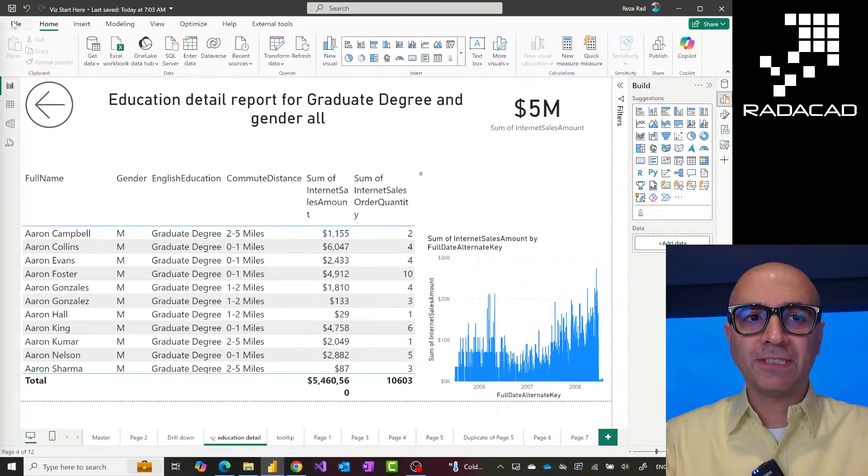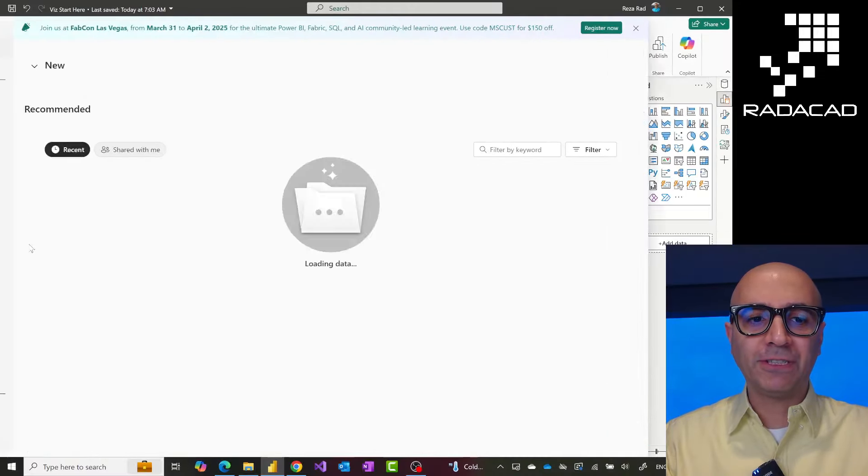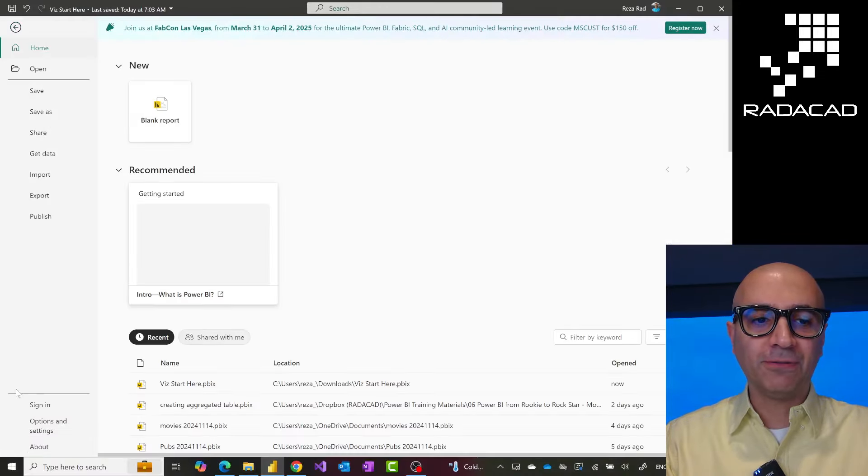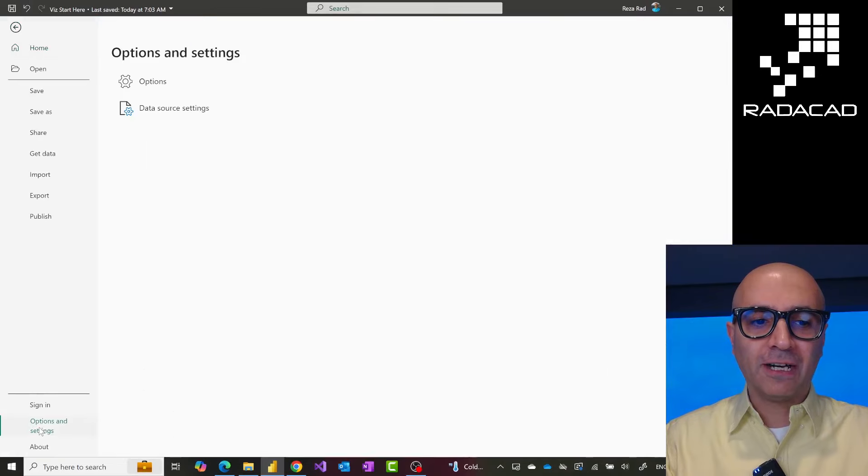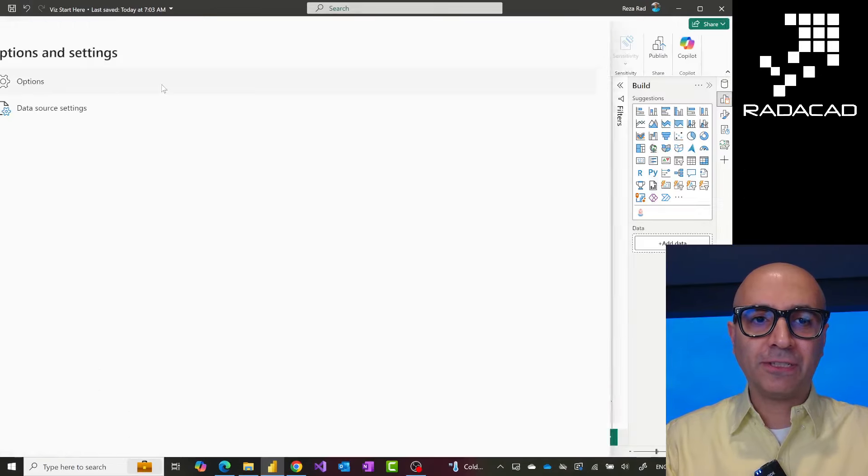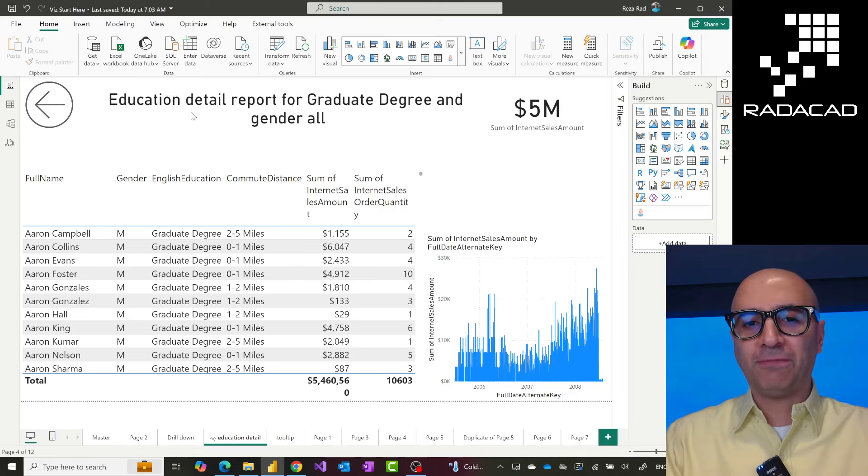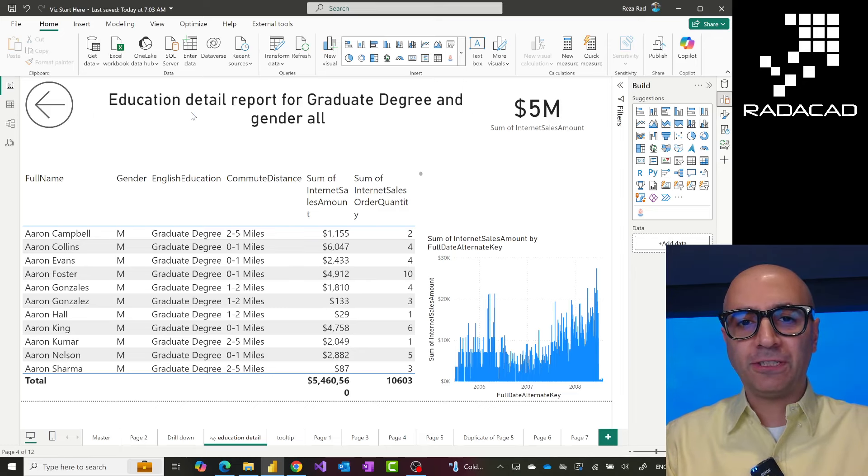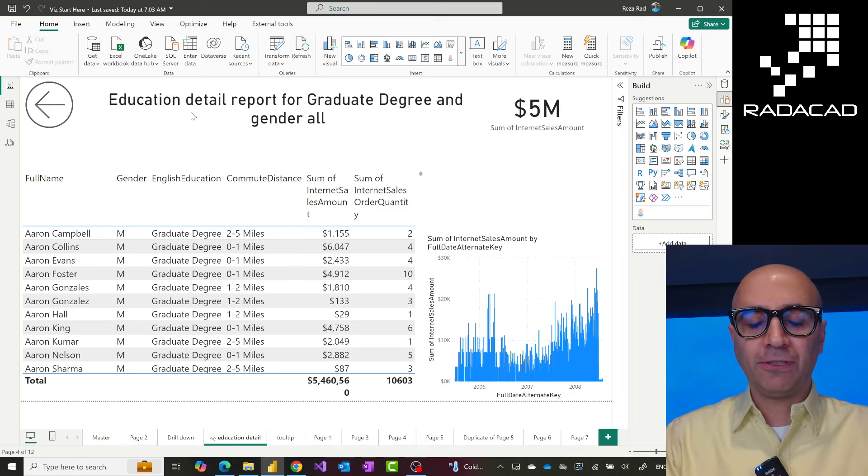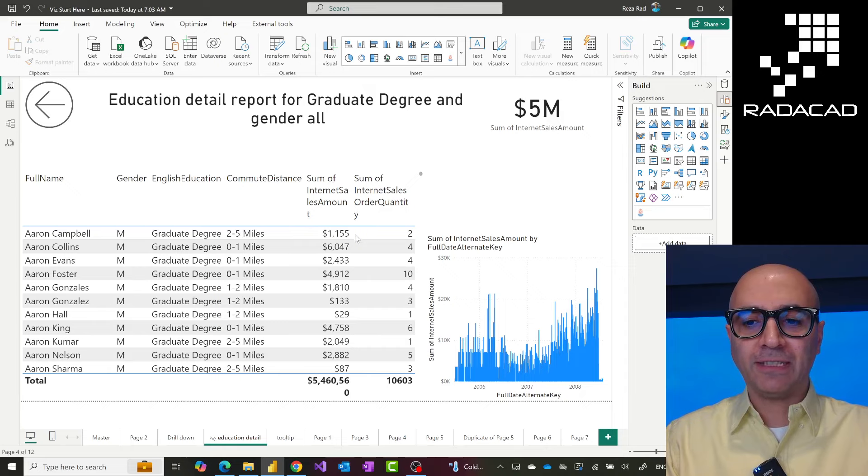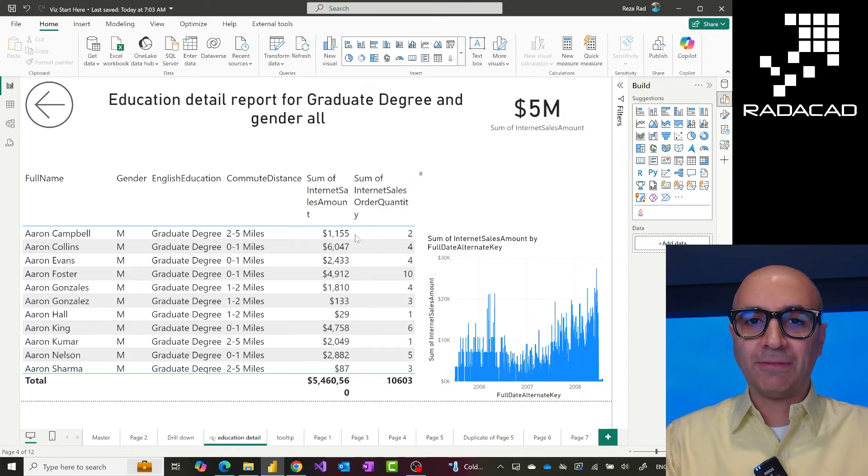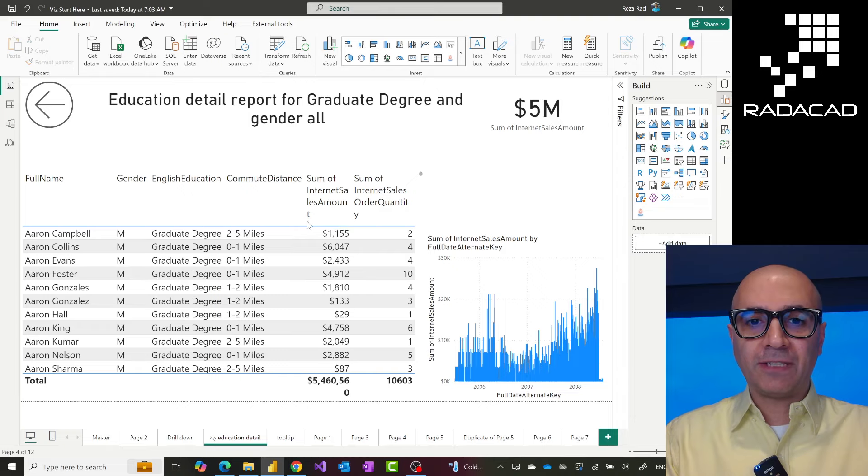In order to have it, first you have to go and enable it because it is still a preview feature. So you have to go to File, Options and Settings, Options, and there are plenty of preview features available, usually in here, where you can go and select them and enable them to be used inside Power BI desktop.